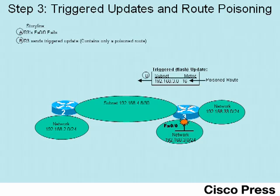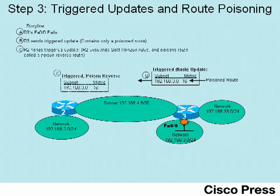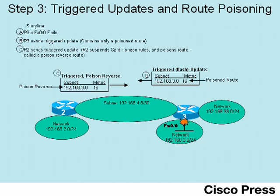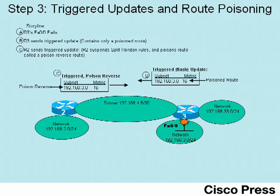Finally, at step C, we'll see R2 react to that update. R2 immediately sends an update back toward Router 3, so that would also be a triggered update. It'll include a route for 192.168.3.0 with metric 16, which is again a poison route, but because R2 just learned about this network from Router 3 and turns around and advertises it back to Router 3, then we call that a poison reverse route, advertising it back in the reverse direction from which it was learned.